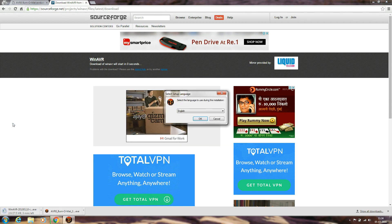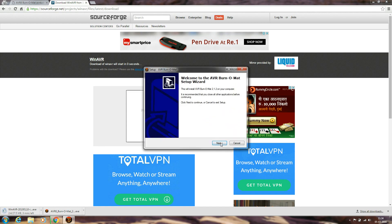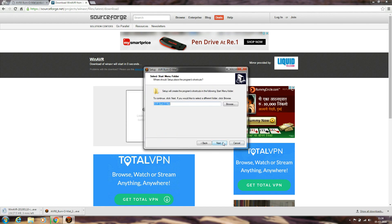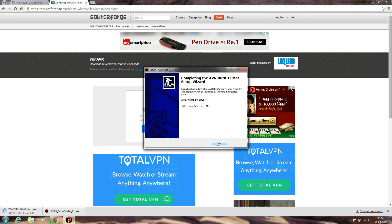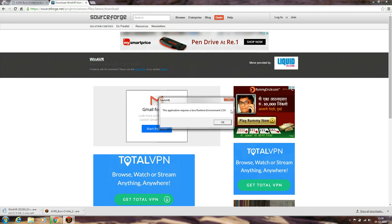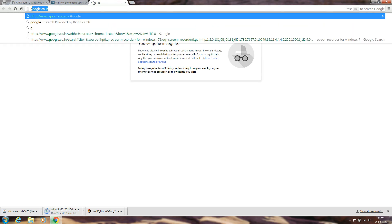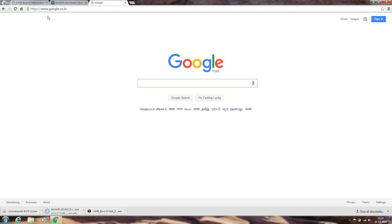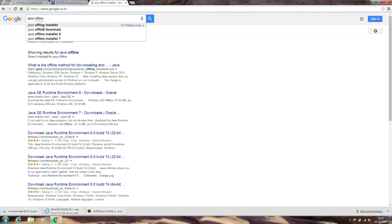Let's install AVR burn-o-mat. This software requires Java, so we'll also need to install Java, otherwise it won't work.